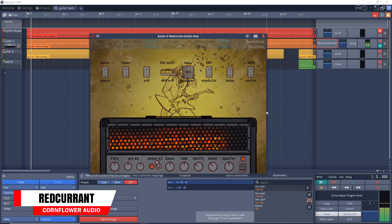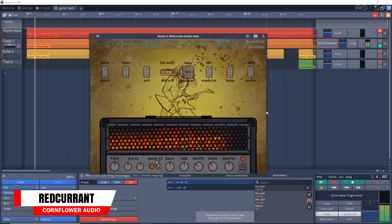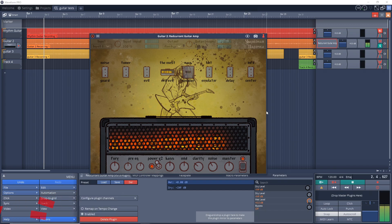Now it's time for the free plugins of the week. And first up this week is the Red Current Guitar Amp Sim.